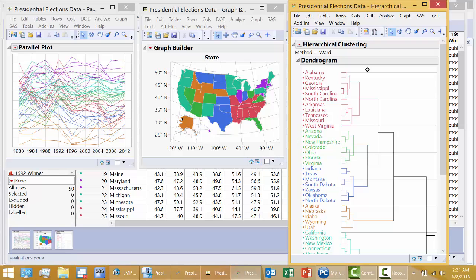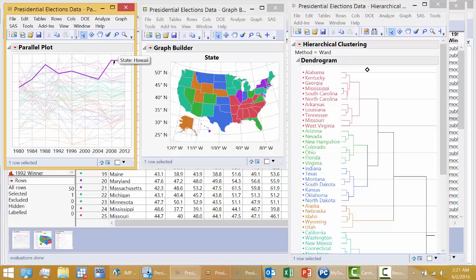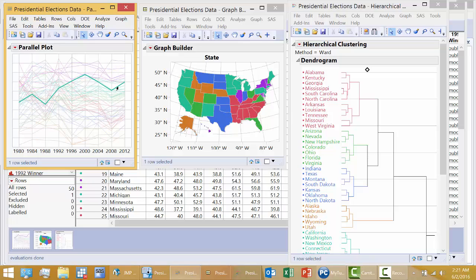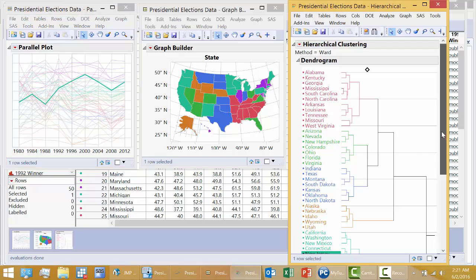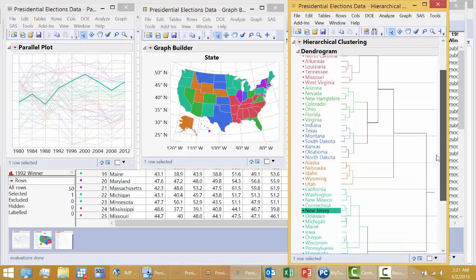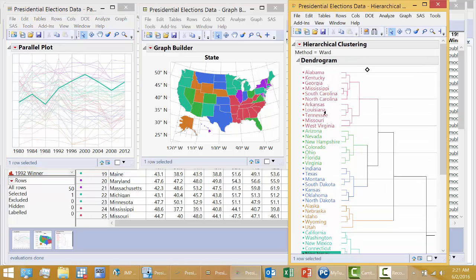I can click on a particular line here. That's Hawaii. Let's pick another one. Here is another state. If I click down here, that's New Jersey.